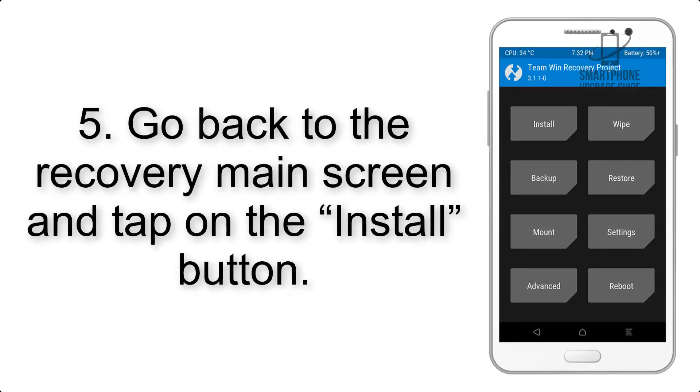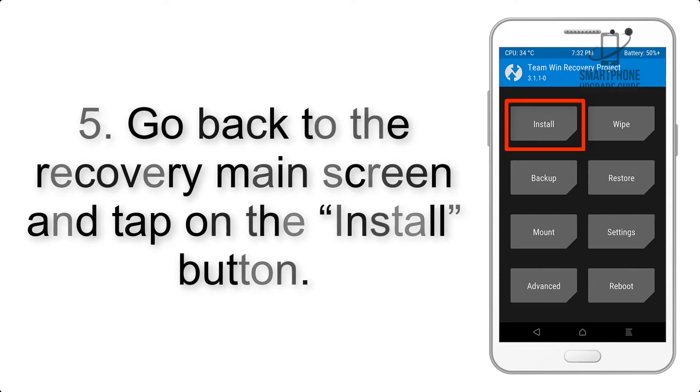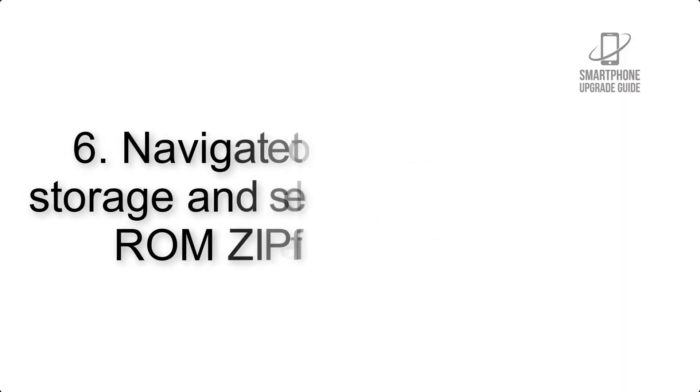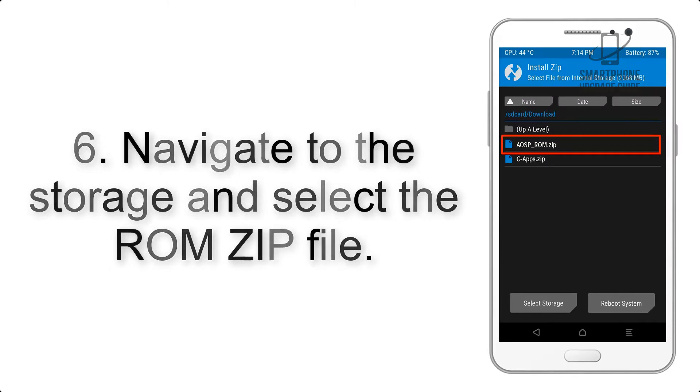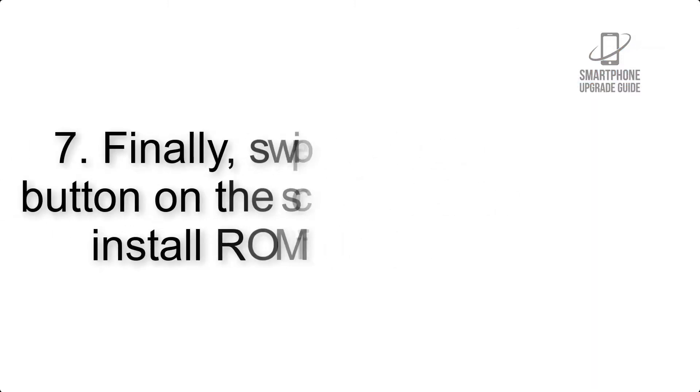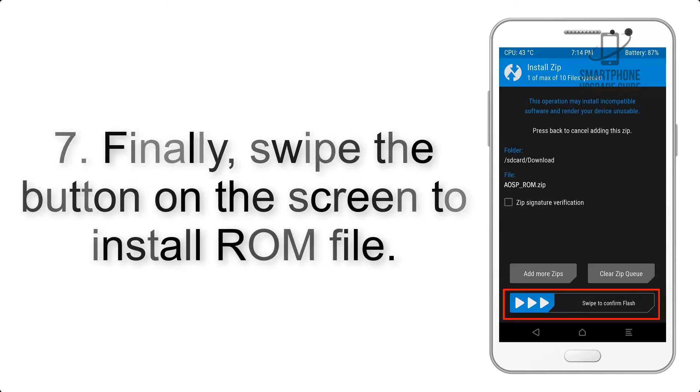Step 5: Go back to the recovery main screen and tap on the install button. Step 6: Navigate to the storage and select the ROM zip file.